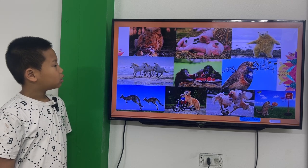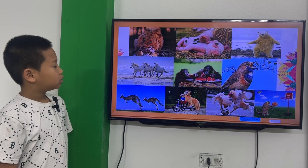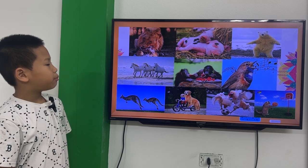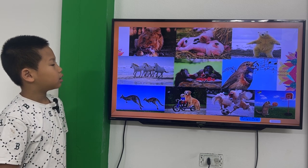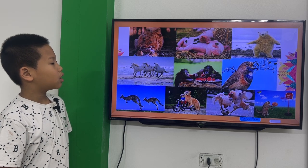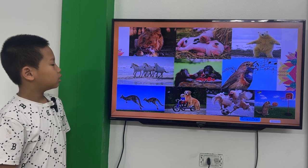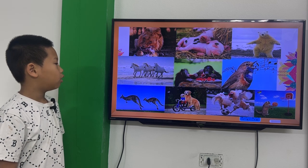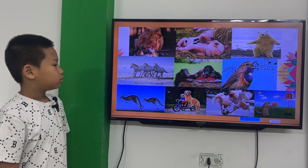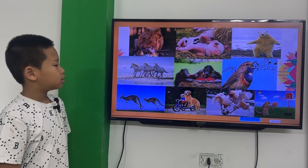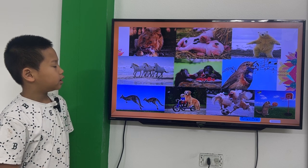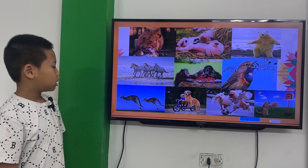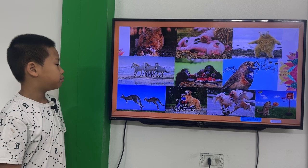The lion is eating. The bees are sleeping. The polar bear is dancing. The horses are running. The monkeys are eating. The birds are dancing. The kangaroos are jumping.